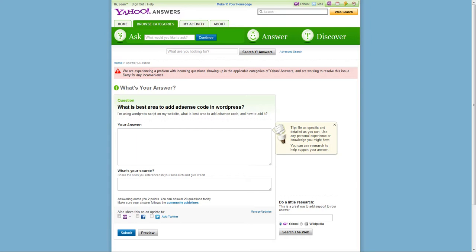Hey, Sean Vossler here. I'm going to answer your question: what is the best area to add AdSense code in your WordPress site?